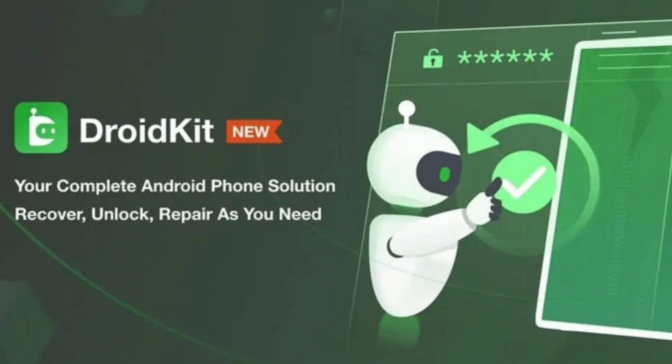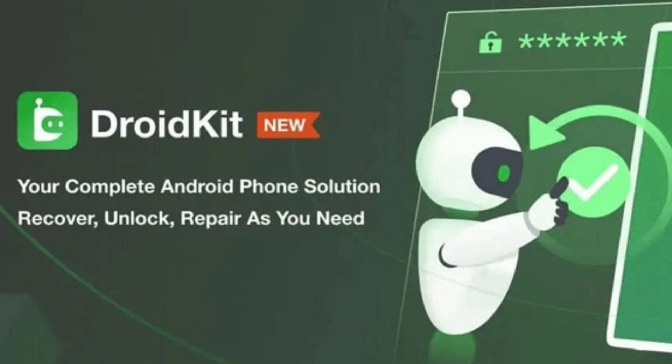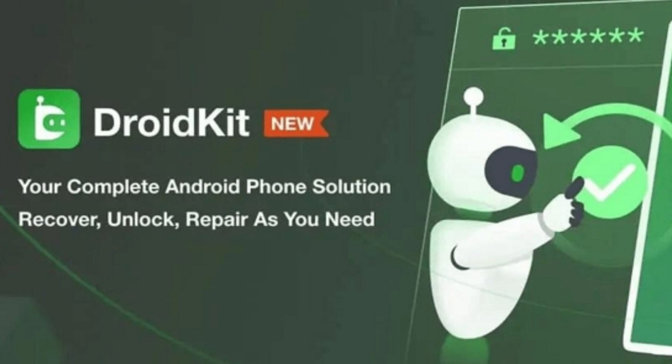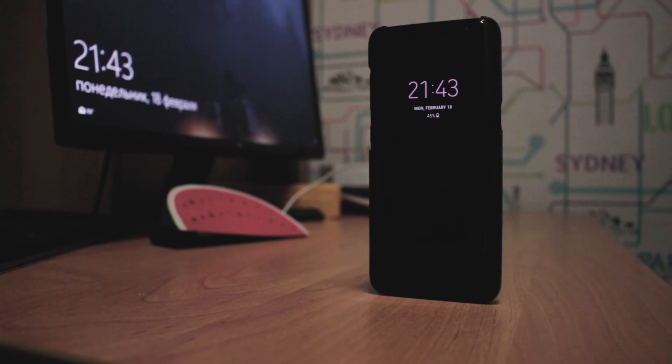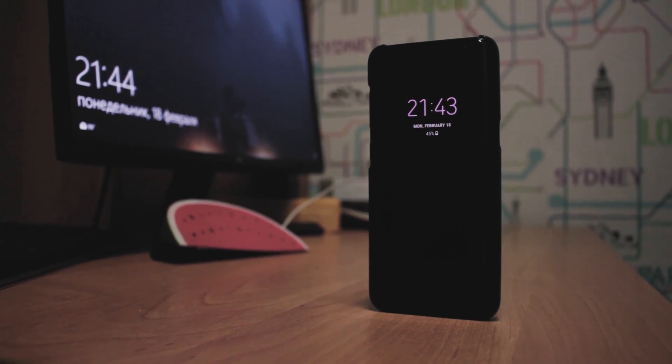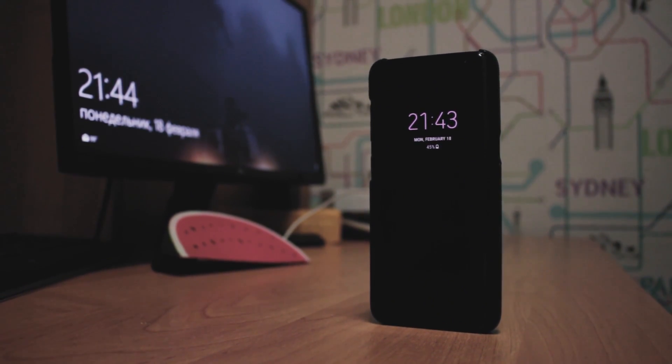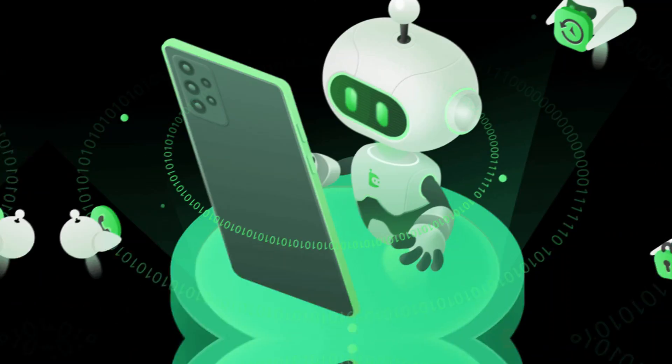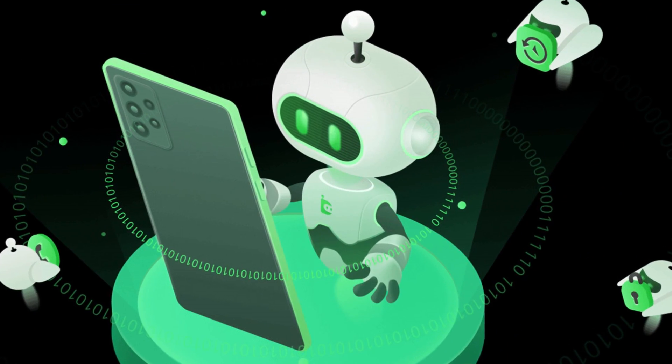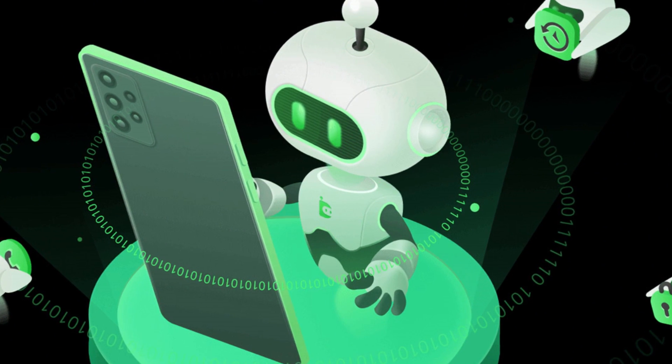Has your Samsung phone been locked after a factory reset, and now it's asking for a Google account you can't remember? Whether you've forgotten your login credentials or bought a second-hand phone that's stuck at the FRP screen, this situation can feel hopeless.